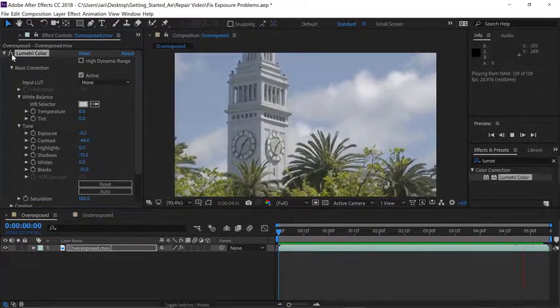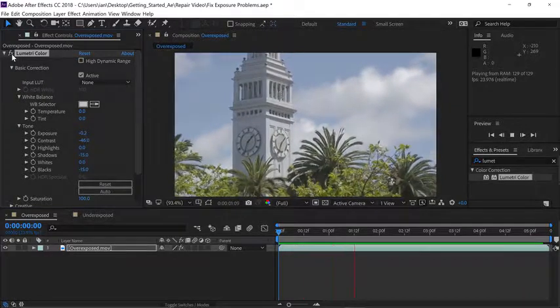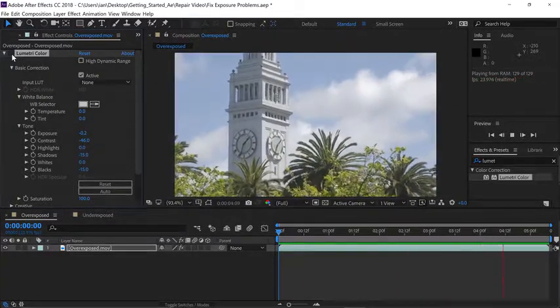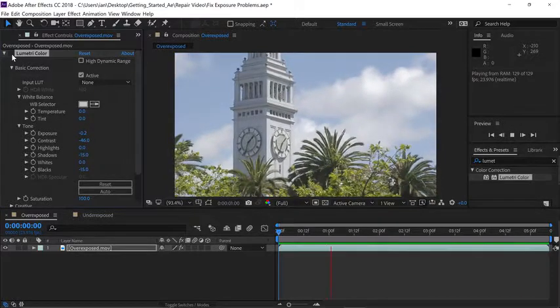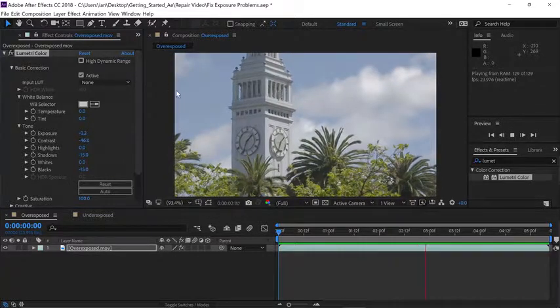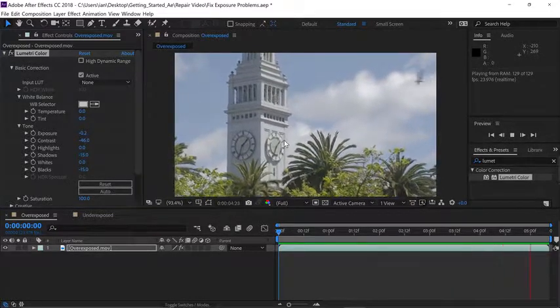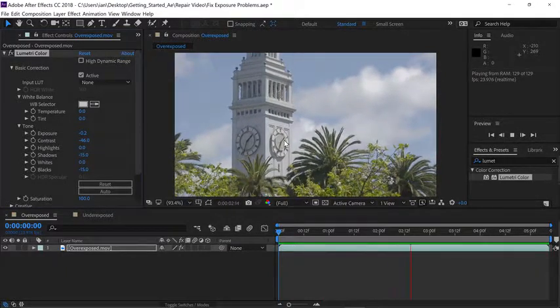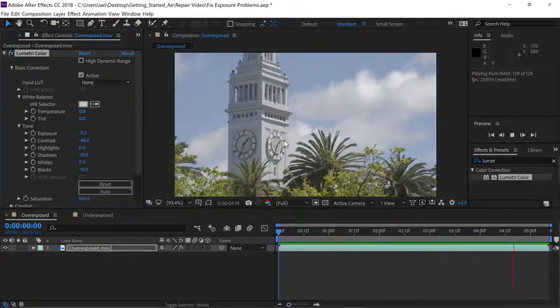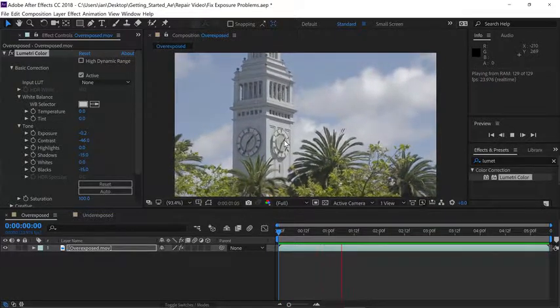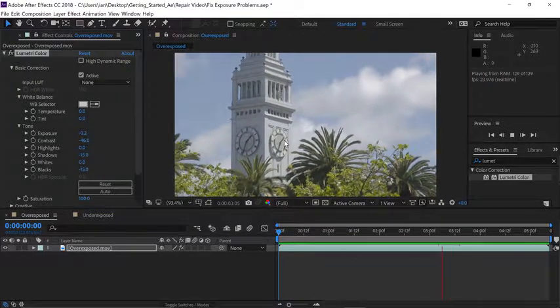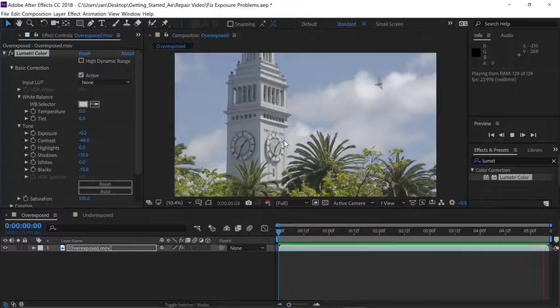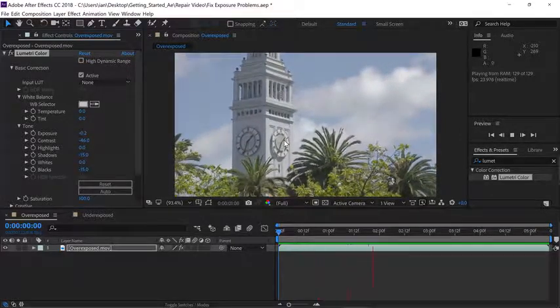Now, if you find yourself having to make corrections to a lot of footage, you should consider getting a color-calibrated monitor and using the color workspace so you can monitor the video signal coming out using vectorscopes. But that is definitely a workflow requiring deeper discussions. For fixing exposure problems in After Effects, the basic corrections section in the lumetri color panel is a great place to start. Thank you.